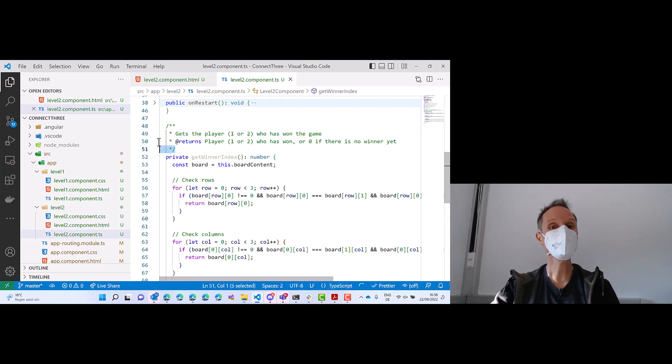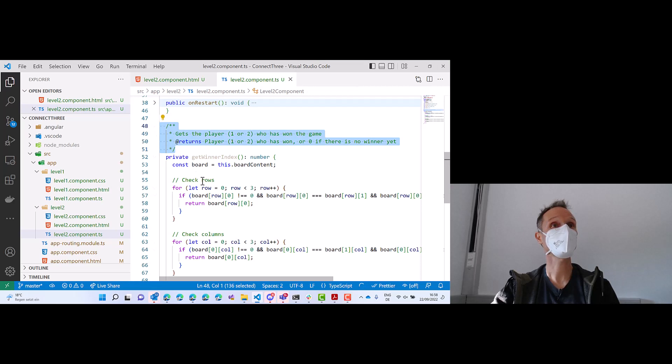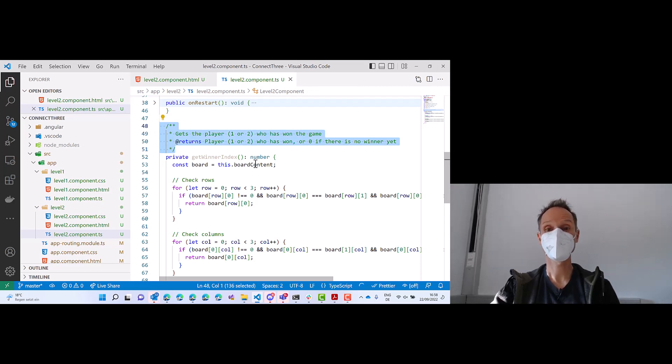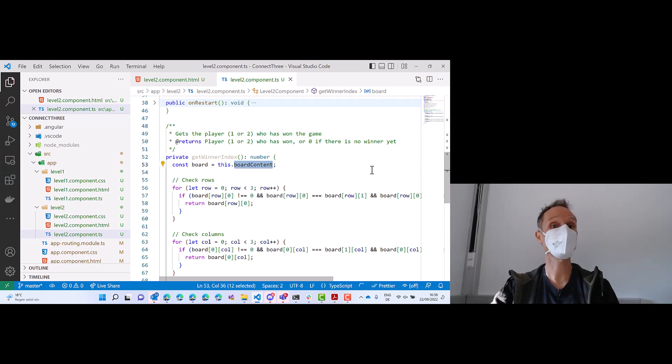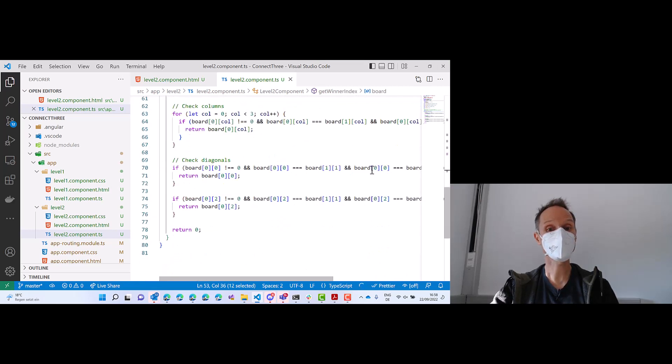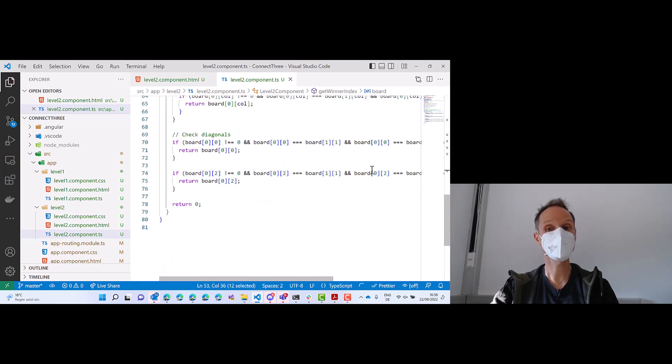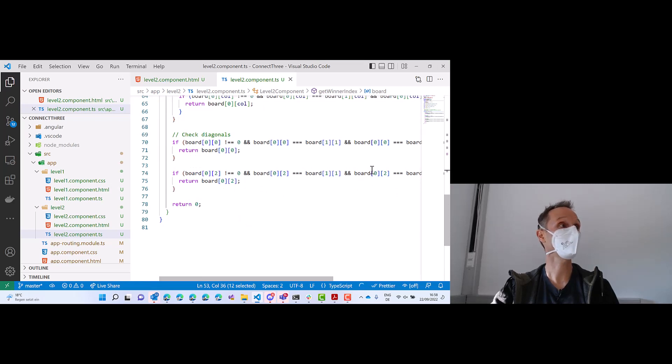It reads, believe it or not, the documentation that I've written on top of this function. It understands how our variables are called. And it will generate the entire algorithm with a single tab.